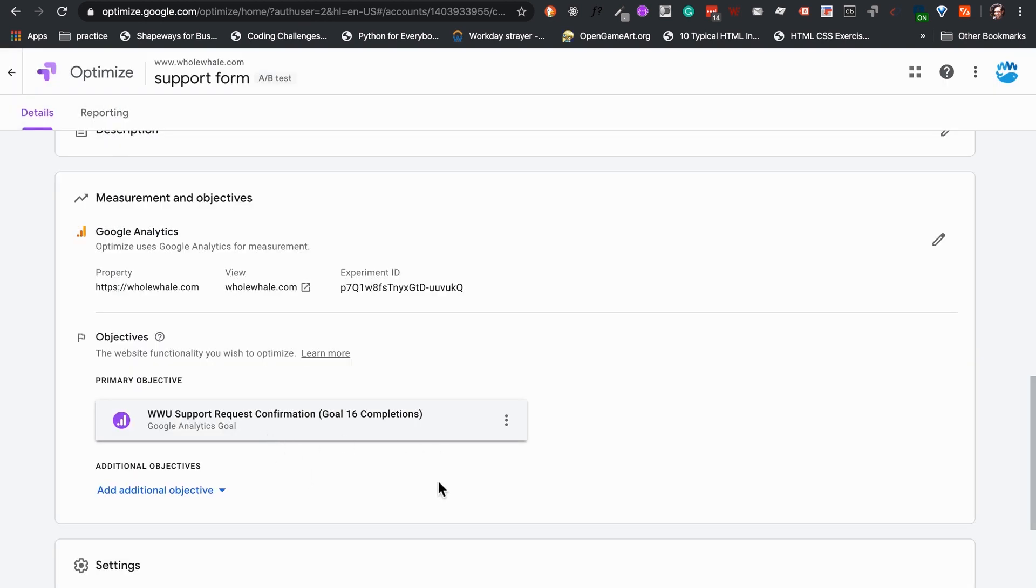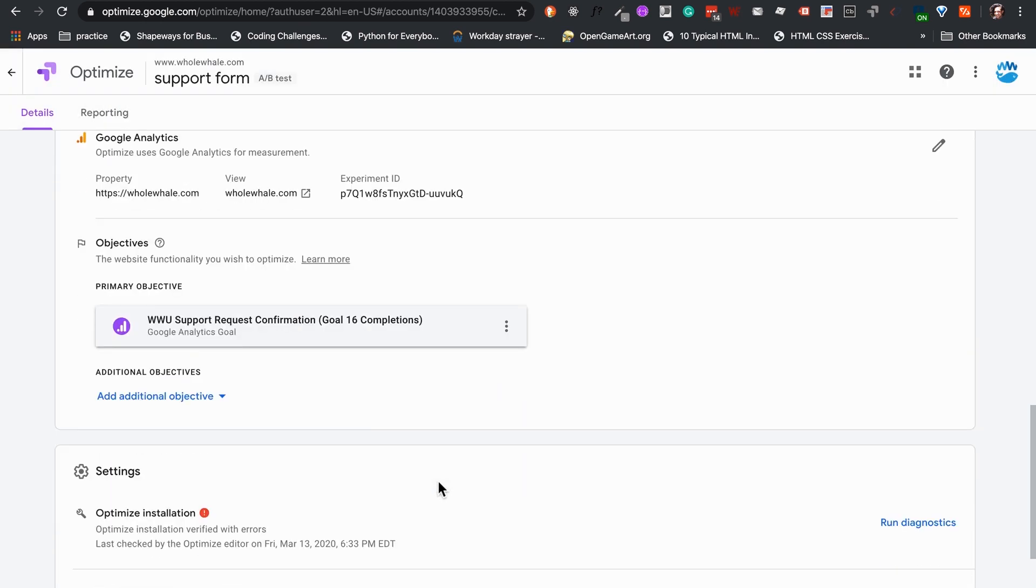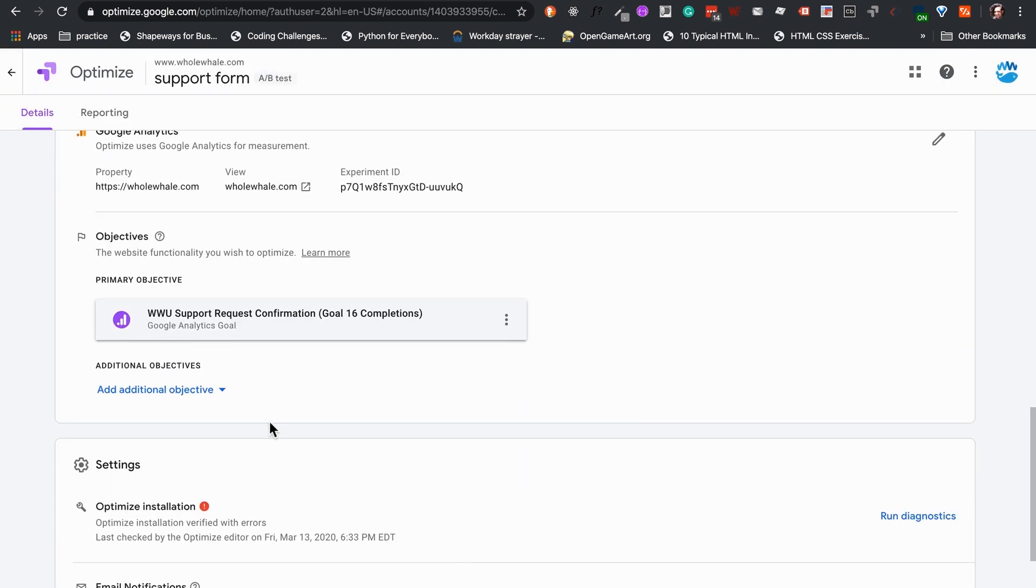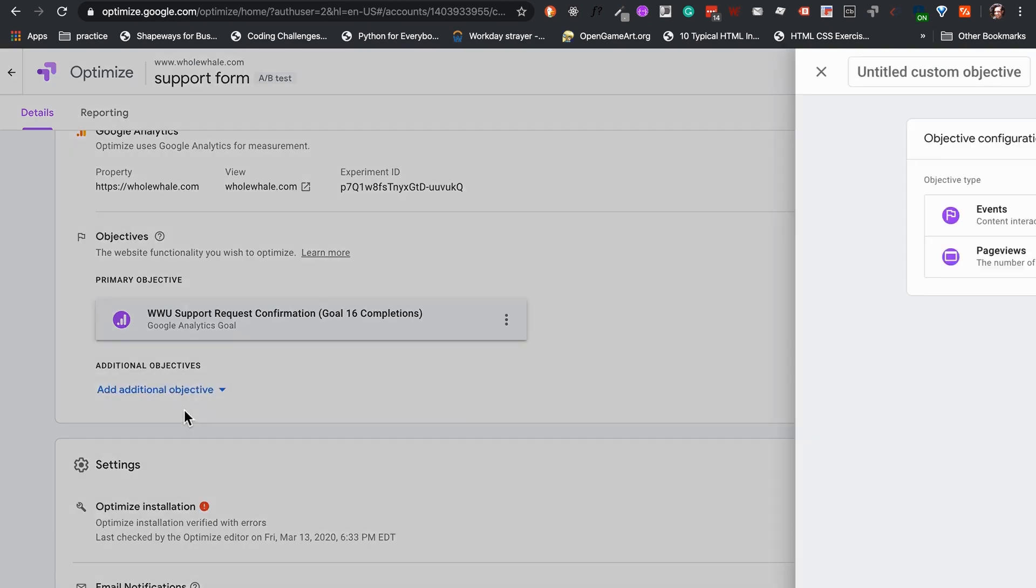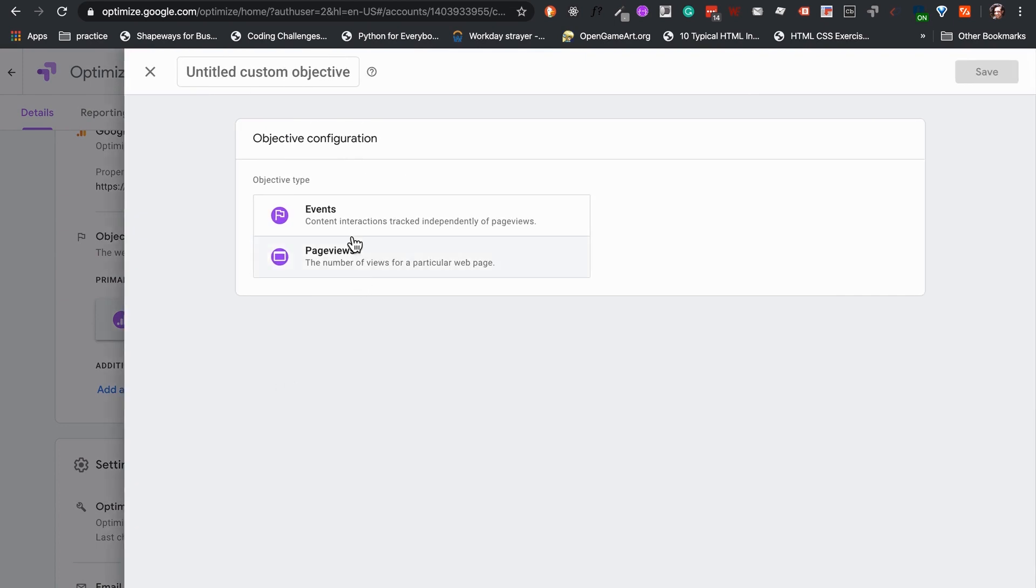If we have a goal in our analytics that is already related to our test functionality, like form submissions, we could use that here. Or, we could decide to create an event for our test under the Create Custom option.